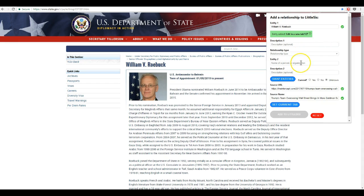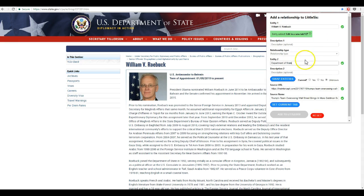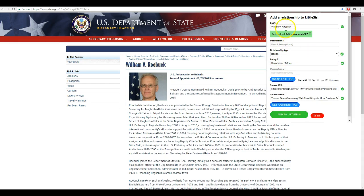The second entity is the U.S. State Department. That's already there, so we'll click on that. The relationship type is position, because Robic has a position within the U.S. State Department.